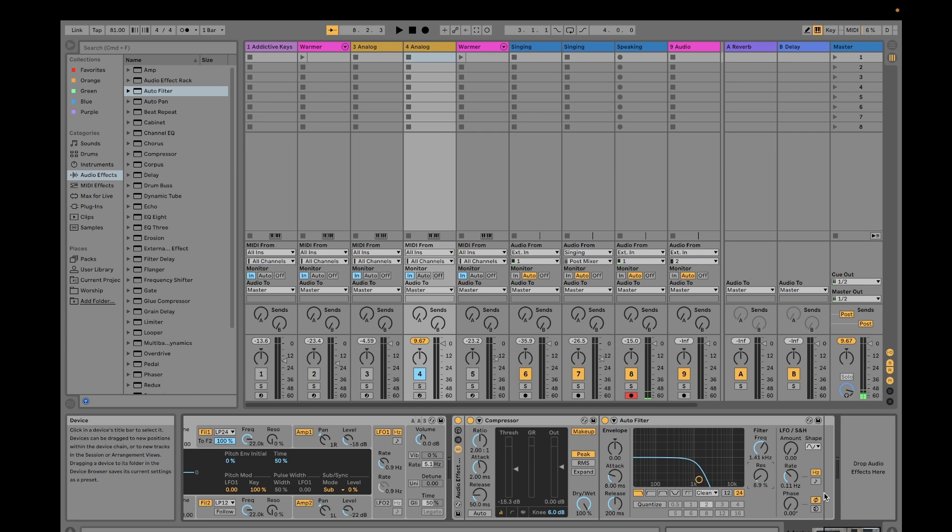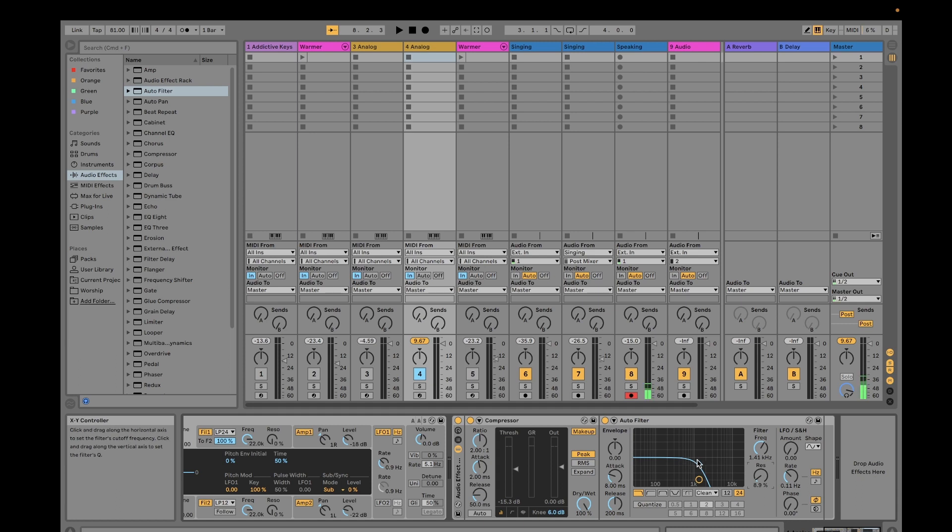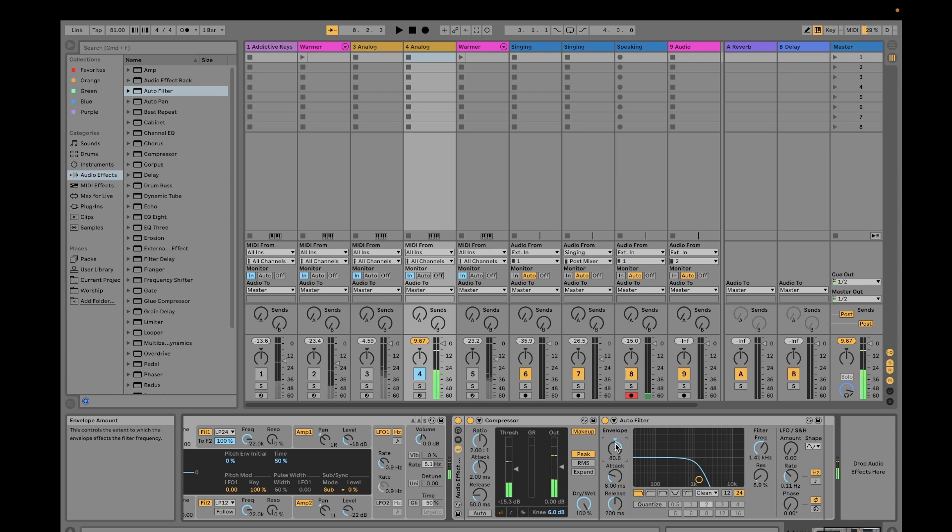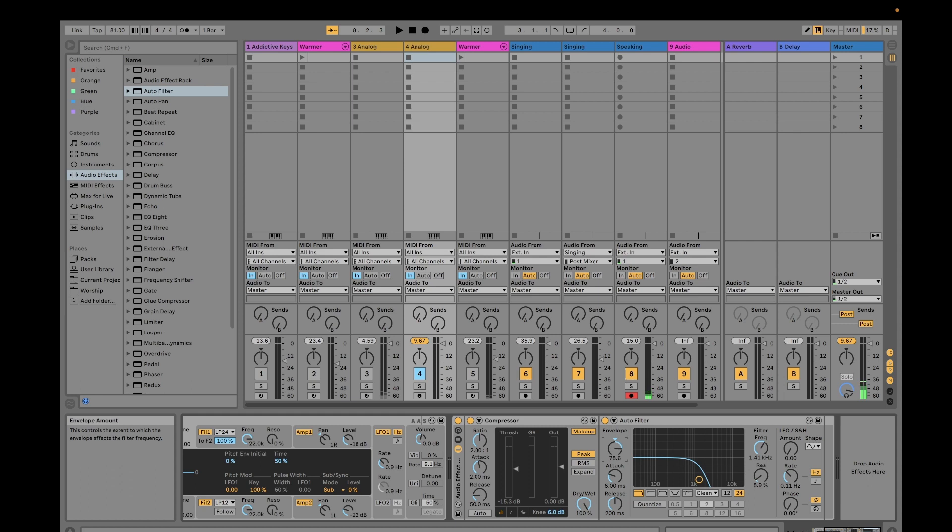Basically, envelope is this knob that controls the extent to which your envelope affects the filter frequency. So this is your filter frequency, this whole length here. This envelope would impact how it sounds like. If you adjust this, if I increase... I just set it to default at zero.